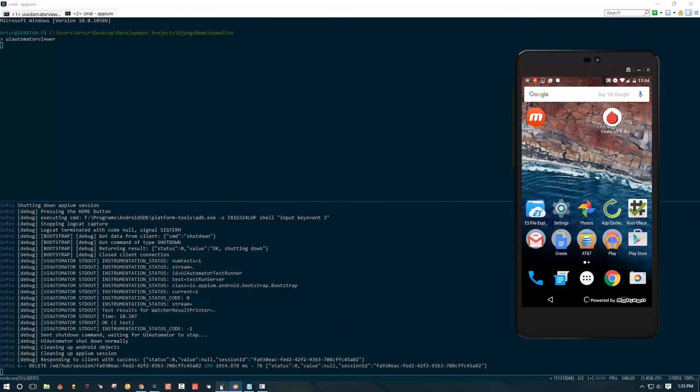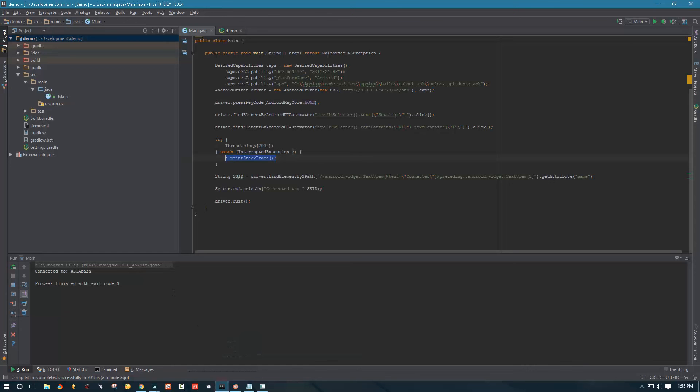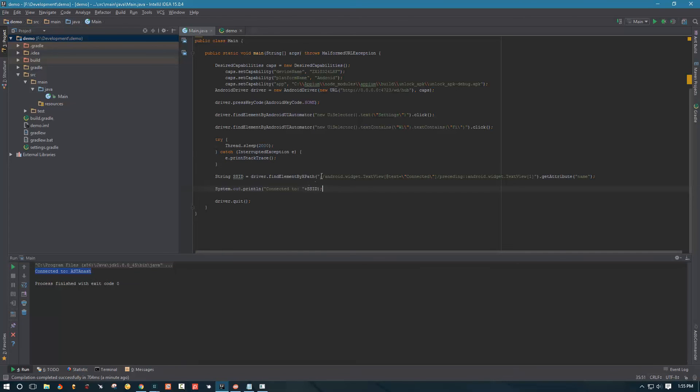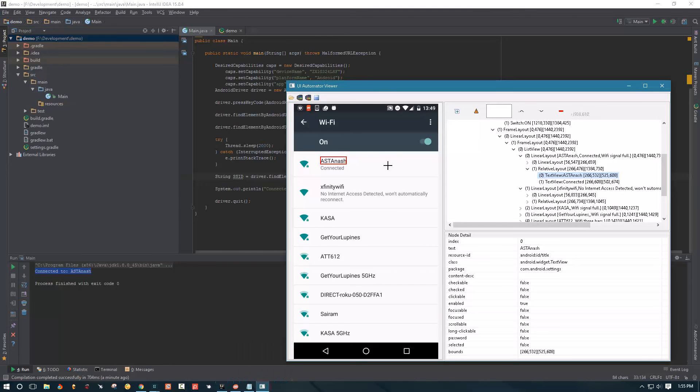Okay it's launching it, moment of truth. Alright and we didn't get any errors so let's go back here and see. So okay our script told us that we were connected to Astana and that's correct.